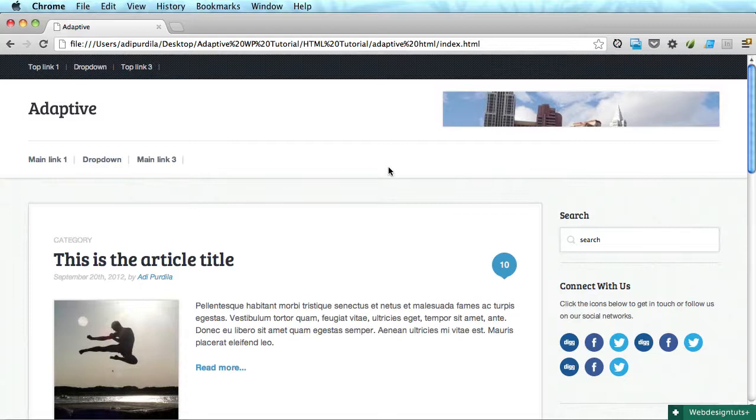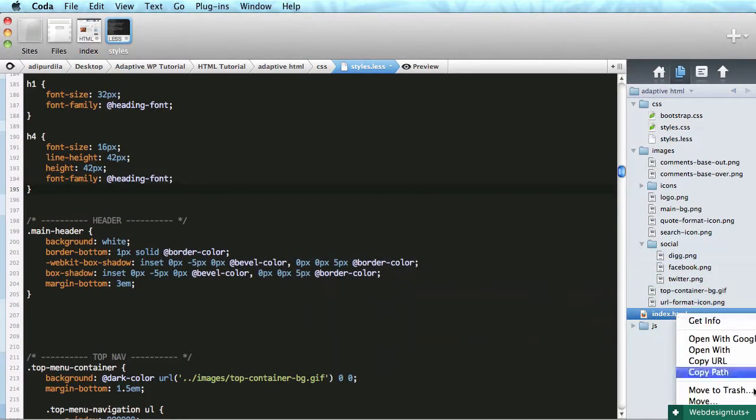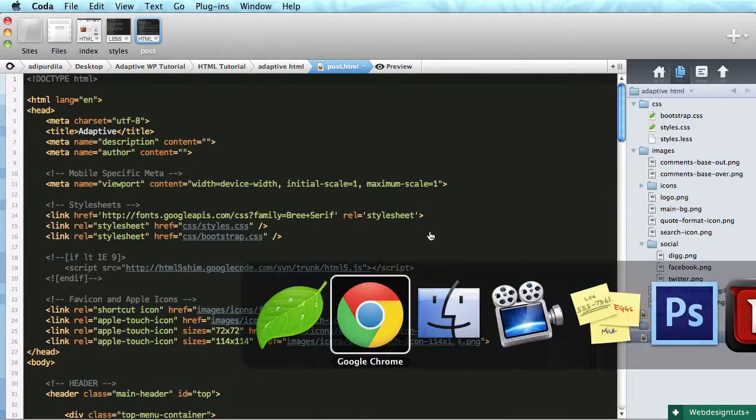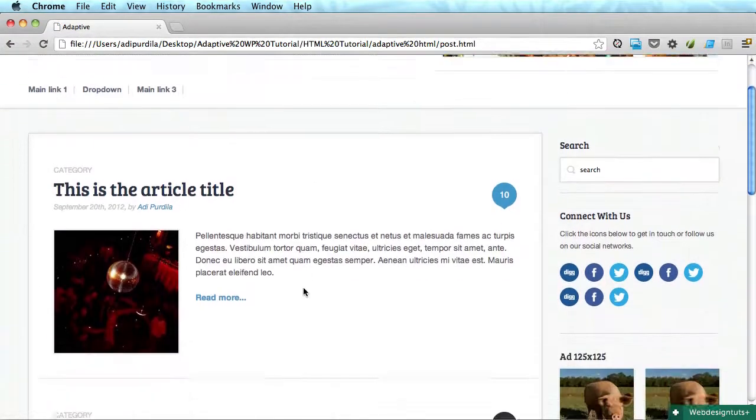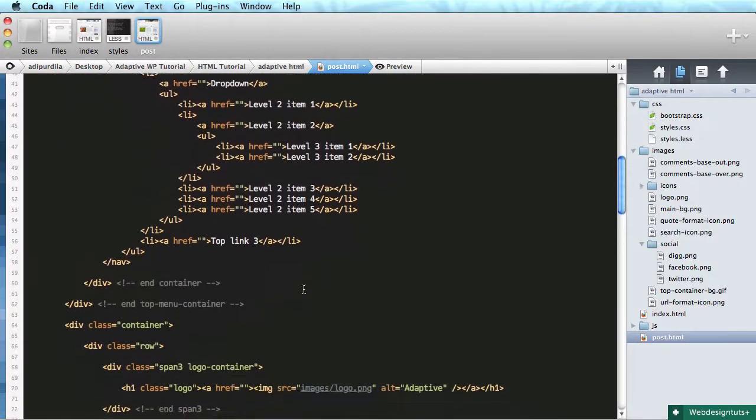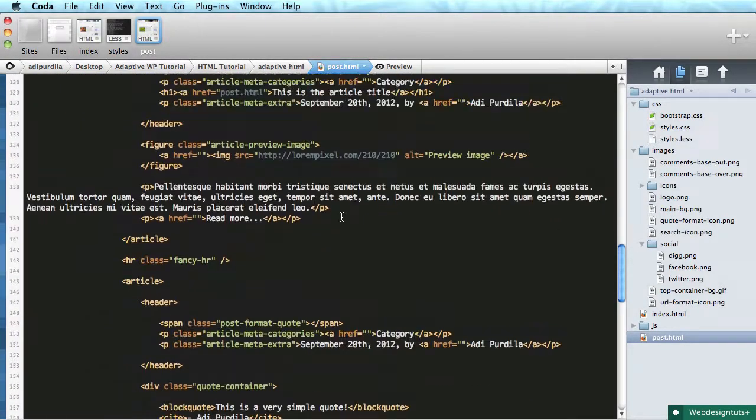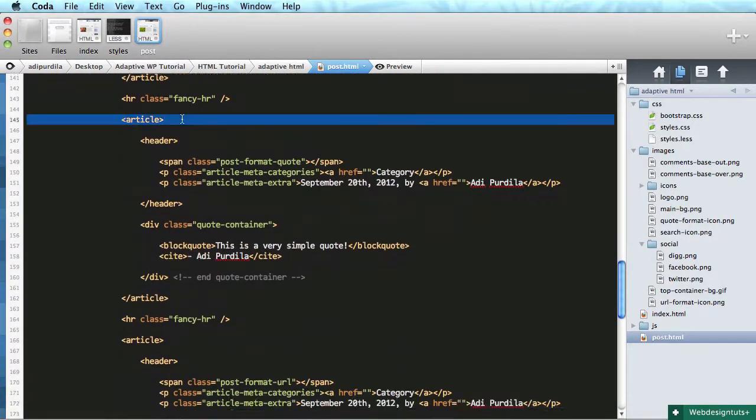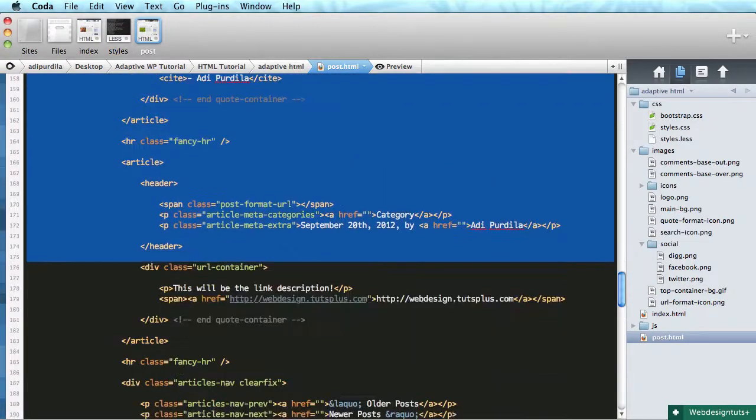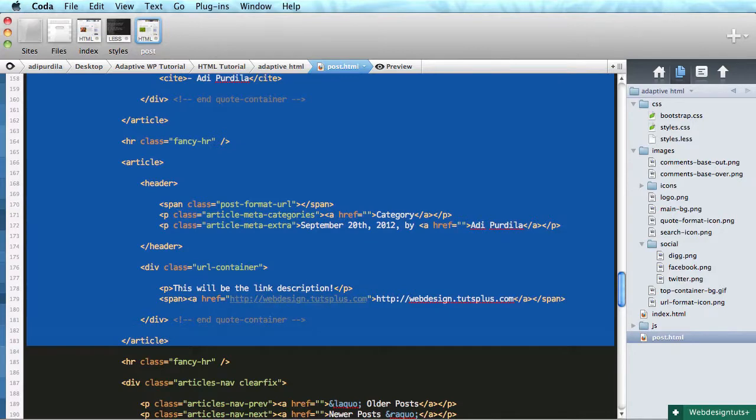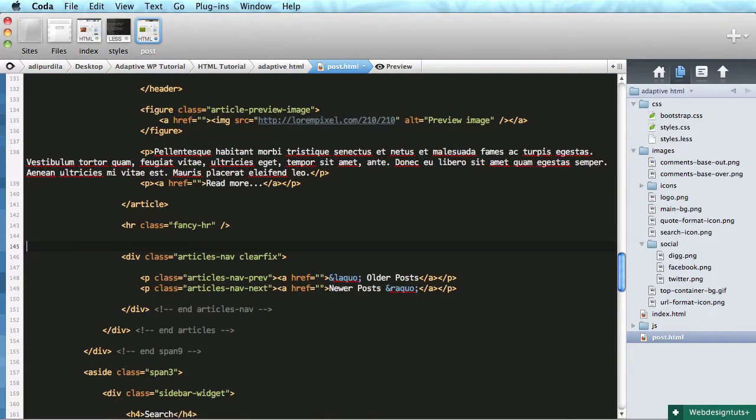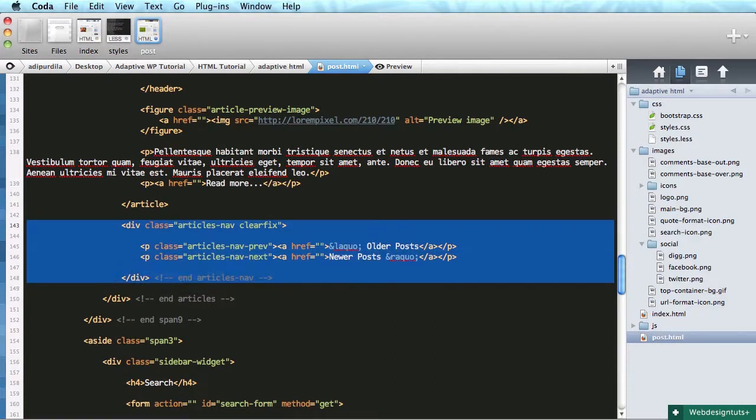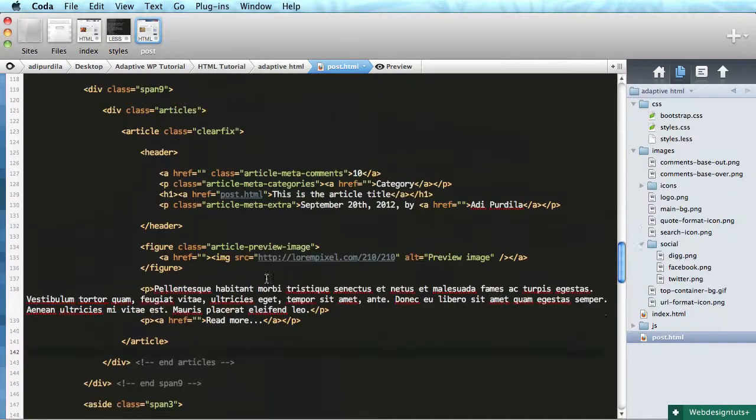So let's begin with some markup. I'm going to open Coda and duplicate the index HTML. Rename it to post HTML. So right now let's start taking out a couple of things from this markup. First of all, we don't have a bunch of articles. So let's get rid of this. Get rid of the separators and also get rid of the nav, the navigation for the articles, since we don't need it.